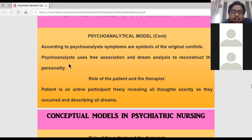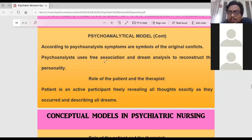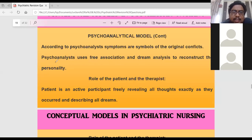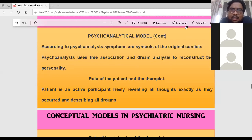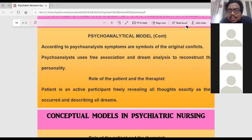A physician treats cardiovascular or respiratory problems using medicine and surgery, but psychoanalysts use dream analysis to solve the conflict. In dream analysis, the psychiatrist doing psychoanalytic therapy will ask the patient to explain the dream they got last night.